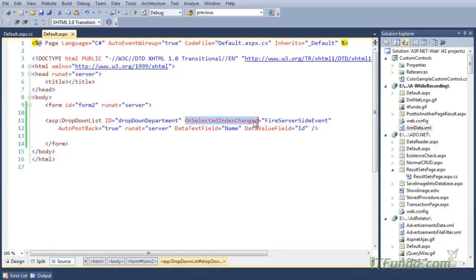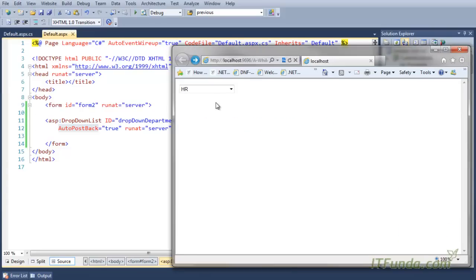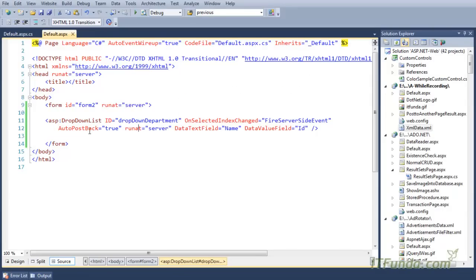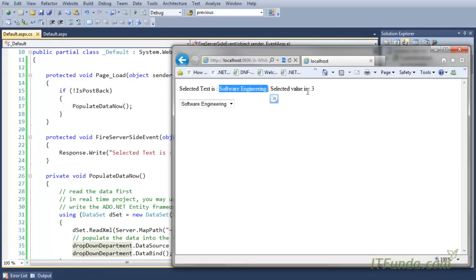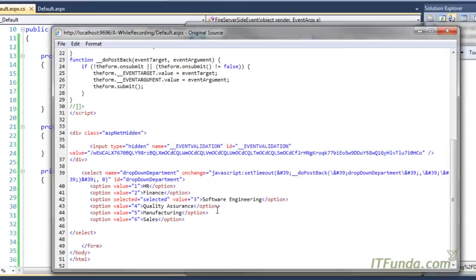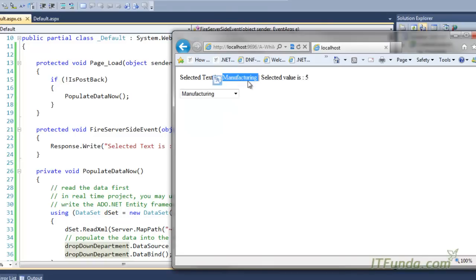One very important point: if you have used the OnSelectedIndexChanged event, you must specify AutoPostBack equal to true. People often forget this, and as a result the server-side event will not fire. When I change the selection to 'Software Engineering', the form is automatically submitted, FireServerSideEvent fires, and it writes the selected text 'Software Engineering' and selected value '3'. Selecting 'Manufacturing' writes that text with value '5'.